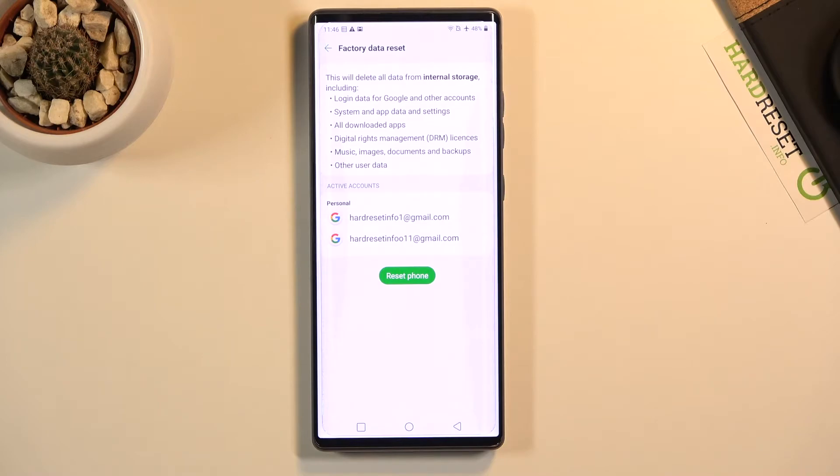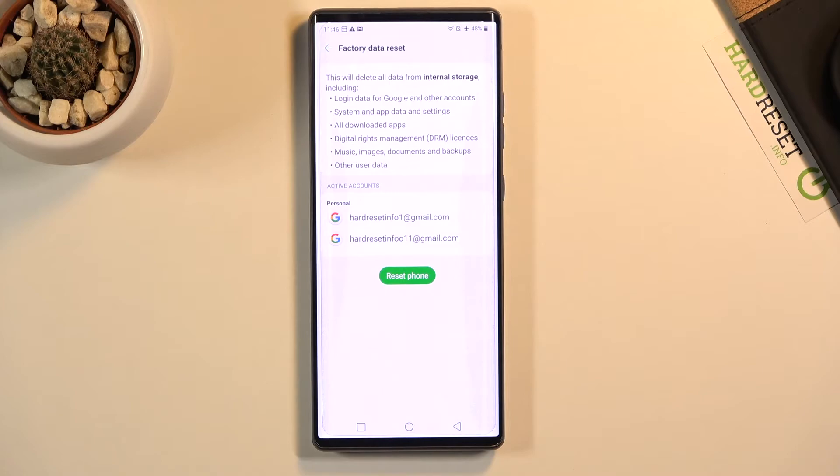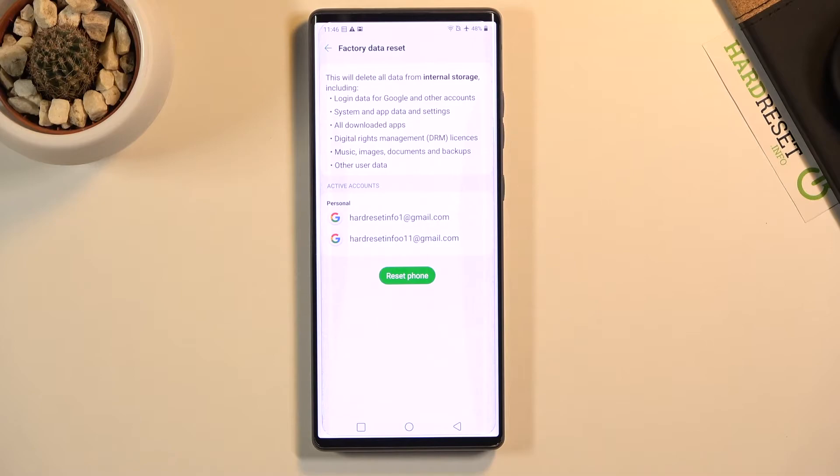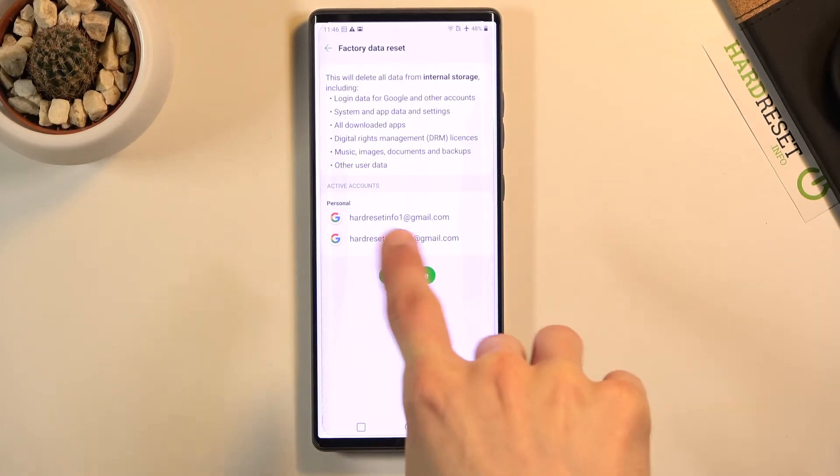Simply said, it basically removes everything that has been put on this device after setup—anything that I've installed, downloaded, whatever it is will be completely gone. So if you want to keep it, you might want to back it up beforehand. Also at the bottom, it shows you what accounts will be removed. As you can see, there's two of them, and I'll simply tap on Reset Phone.